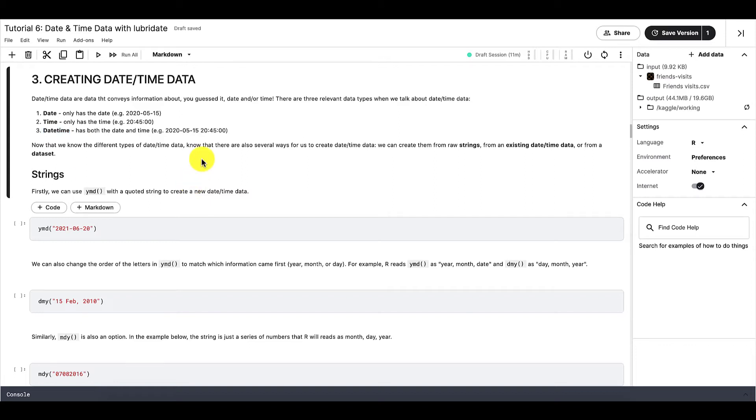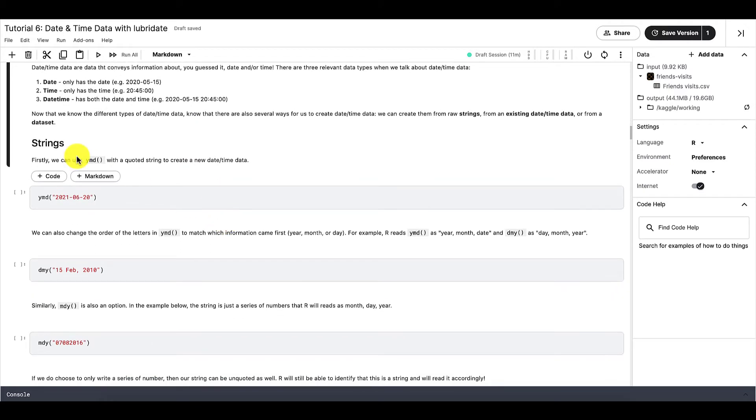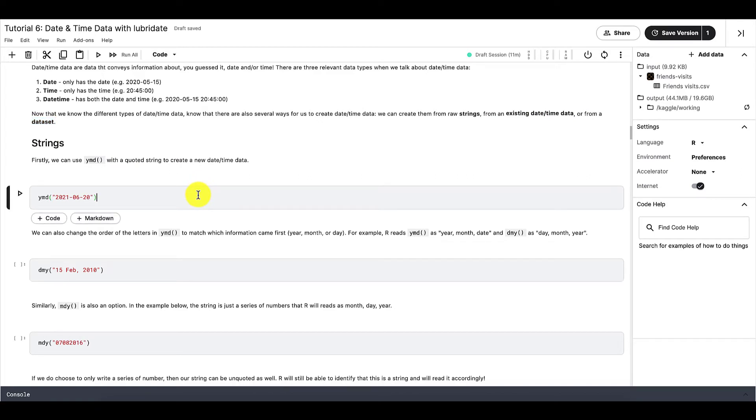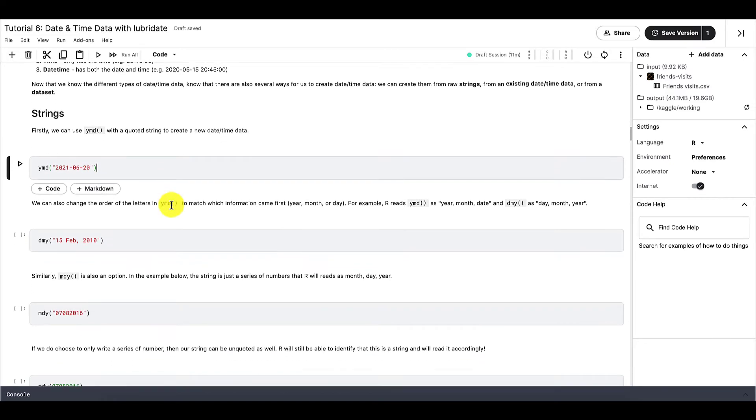And there are also three ways that you can create date-time data. First is by using strings. Second is by using existing date-time data. And third is to use data from a dataset.